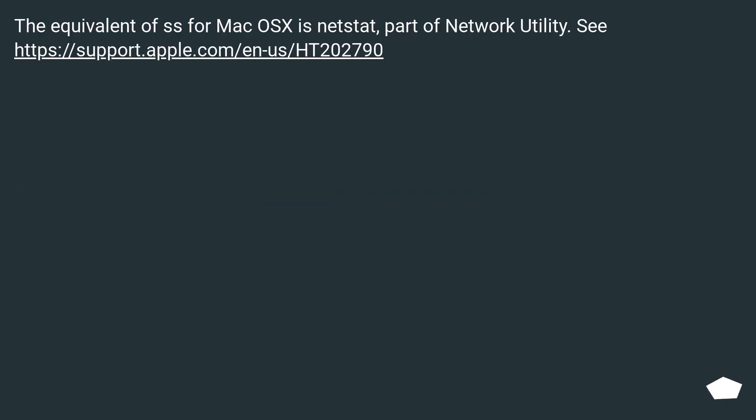The equivalent of ss for Mac OS X is netstat, part of network utility.